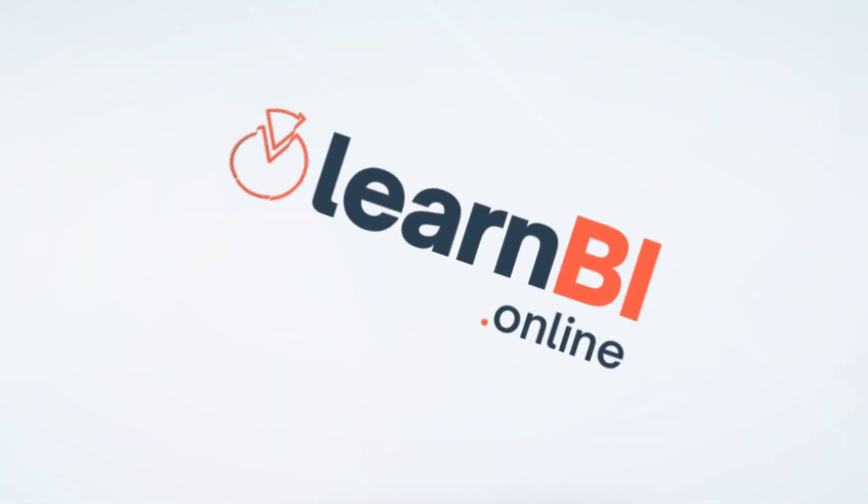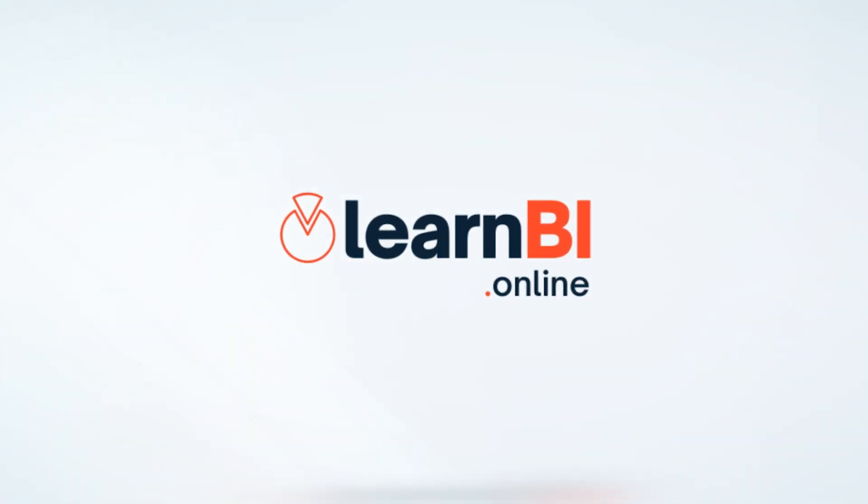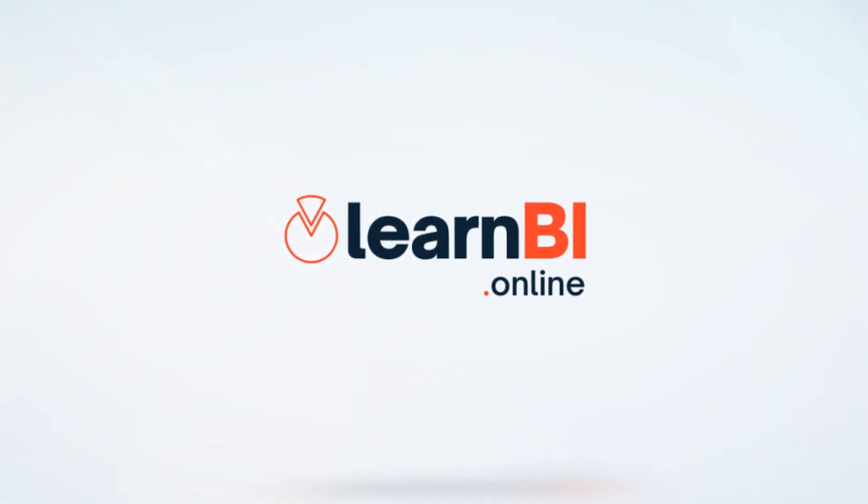So in this video, I'm going to teach you how to make sense of this data so that you can build your reports in whatever BI tool you use. Let's jump in. Hello and welcome to Learn BI Online with me, Adam Feiner, helping you do more with data.